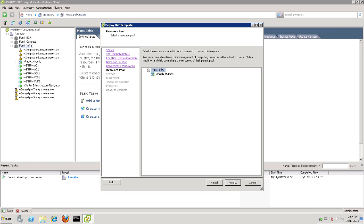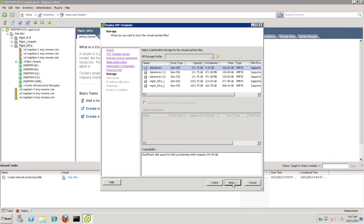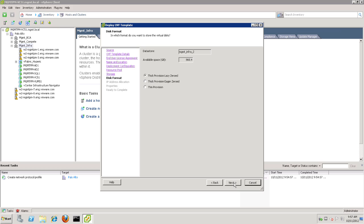And for the resource pools, we'll go ahead and move forward with the default. Now we'll choose where we want to store the VM files themselves. We're going to choose the Management Infrastructure 2 Datastore. And now we need to pick our provisioning. Here thick provisioning, eager zeroed, is preferred. It's important to note that choosing thin provisioning could have adverse effects on performance. So if possible, stick with thick provisioning, eager zeroed.